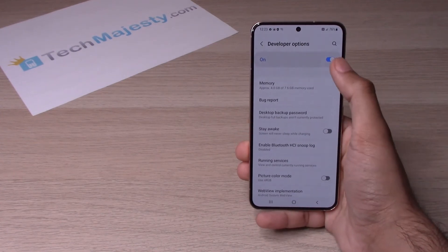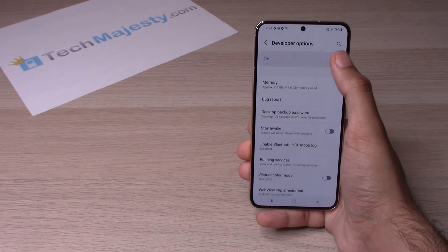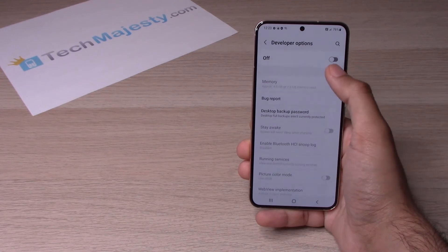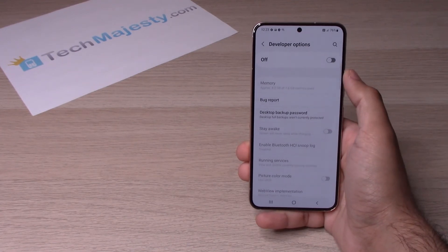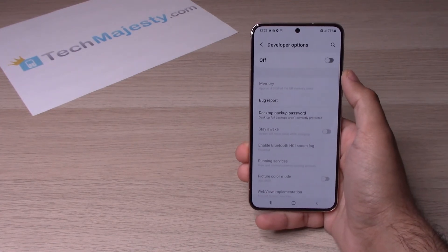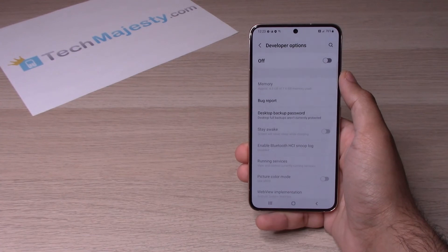Now in order to disable developer mode, you would simply toggle it off right there at the top. And that's how you disable developer mode.